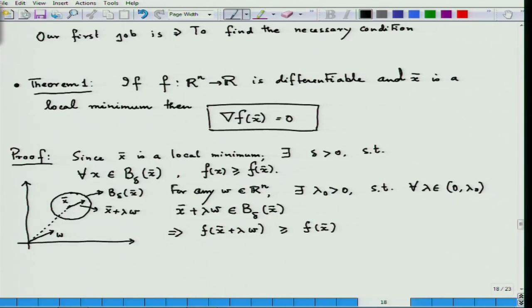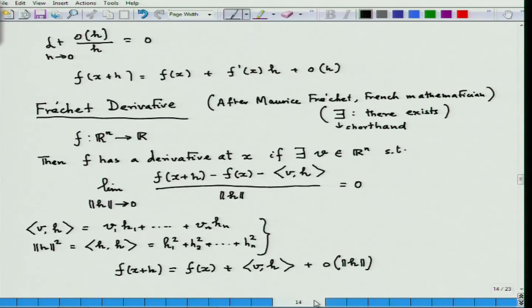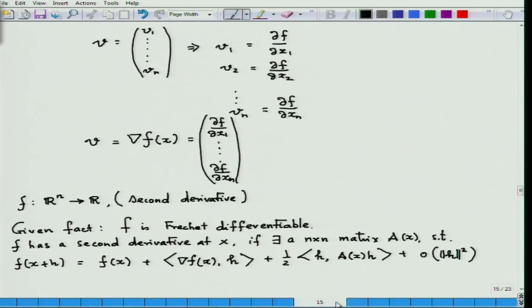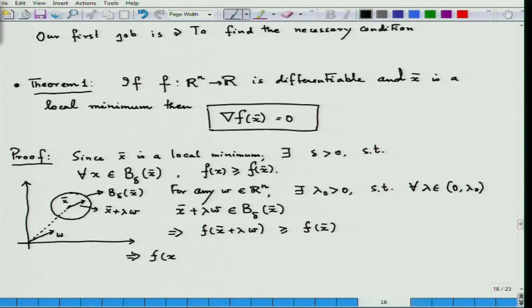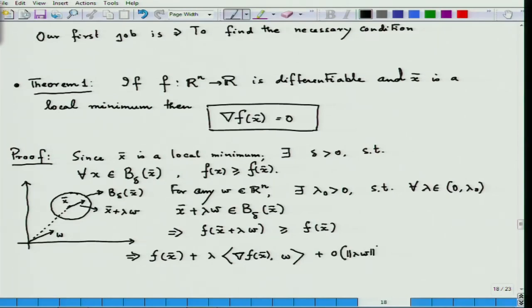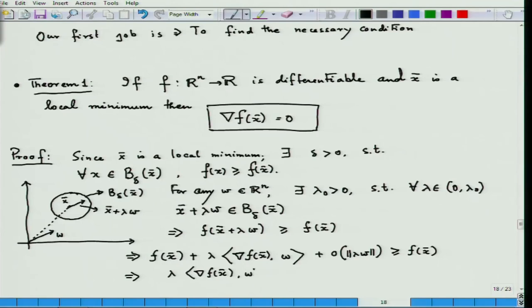Knowing the definition of the derivative, because the function is differentiable at x-bar, I can write f(x-bar + lambda*w) = f(x-bar) + lambda * grad f(x-bar)^T * w + o(||lambda*w||), and this is bigger than f(x-bar).